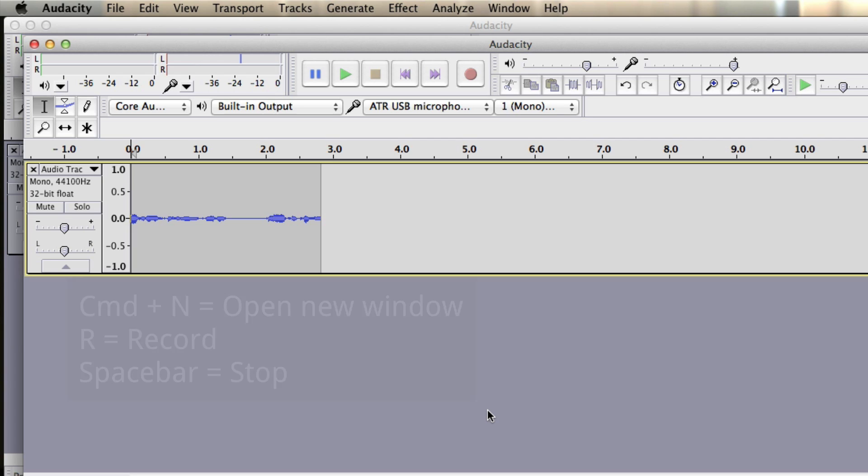So, use Audacity for any kind of audio. And let me know how it goes when you start using this program. I'll have the links to the website for you below the video. And let me know how you use it with your students. Thanks for watching and see you next time.